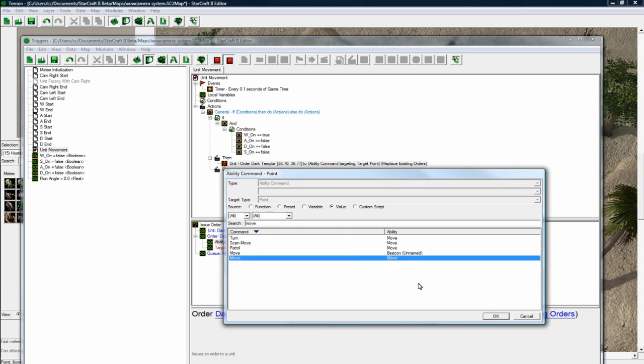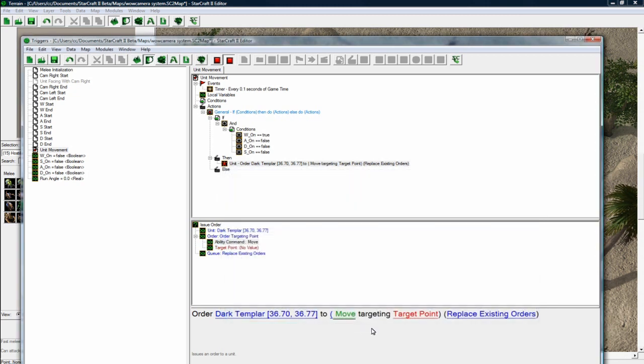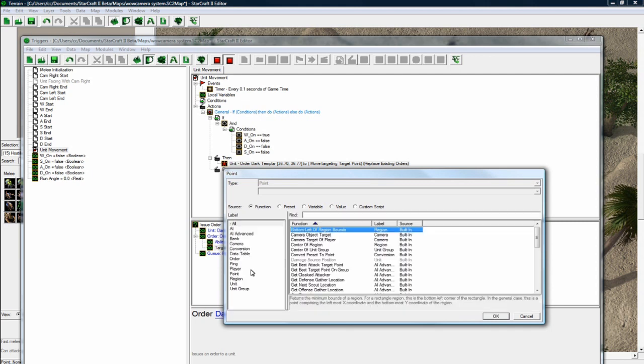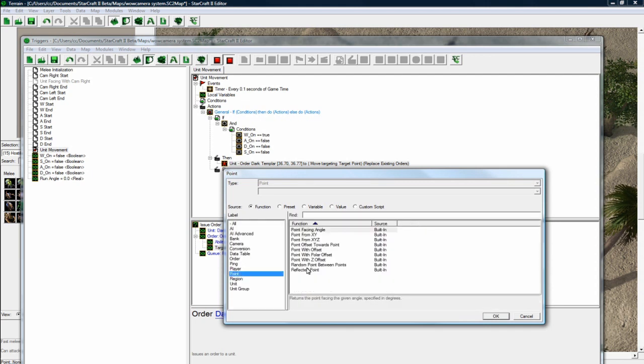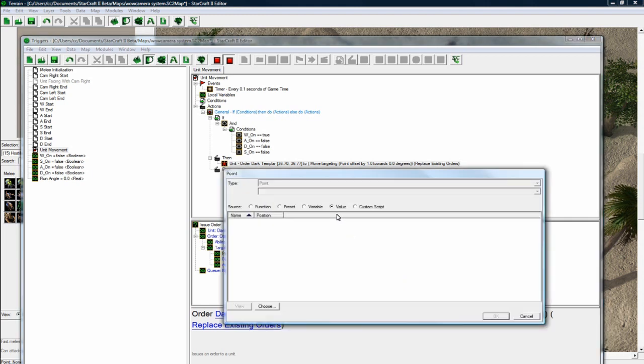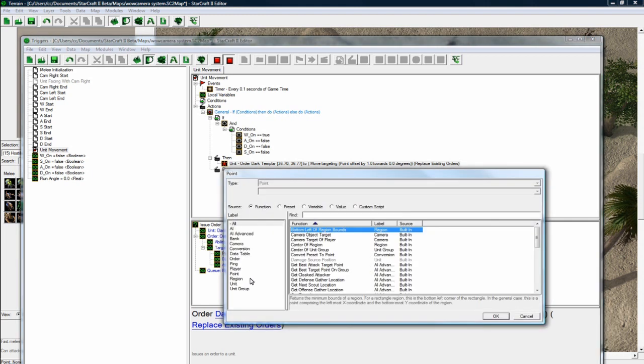And we want to, this time we want to do a move, not a turn. This one right here. We want to move targeting and another polar offset. Offset. There we go.